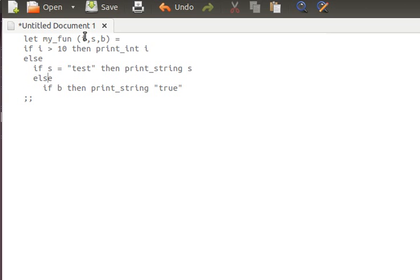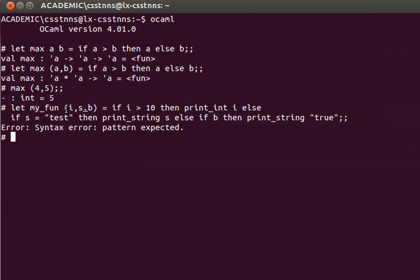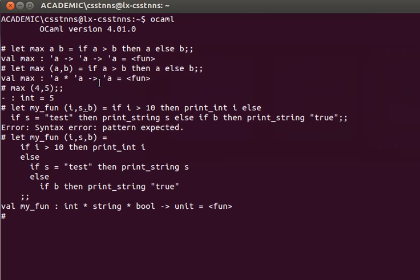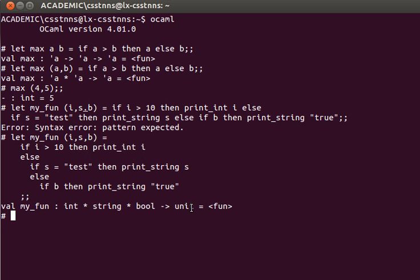Notice that this function doesn't return a value — it just prints out something. We say it has a side effect. The return value will be 'unit', those two empty parentheses. Notice in the type signature that my_fun receives a tuple — the star in the type stands for the comma separating elements, telling us it's actually a tuple — and it returns unit.